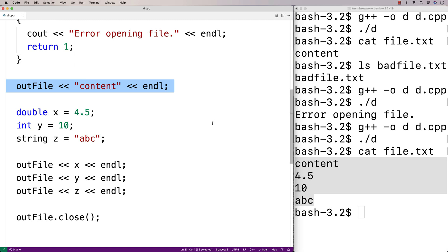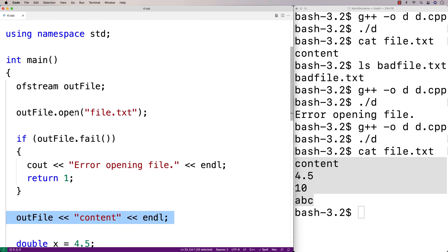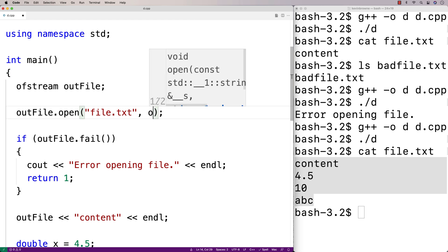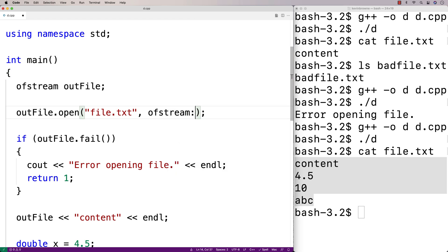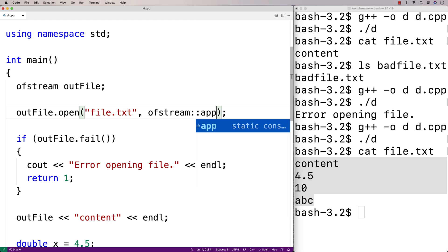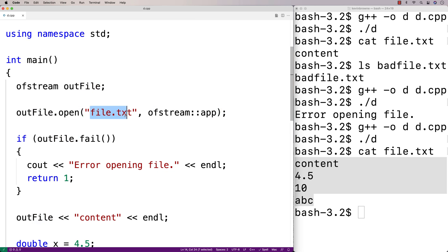As if we started with a fresh file. If we did want to append to the existing contents of a file, we would use another argument in this open function here. We would use a flag called ofstream::app. This will actually now append what we write to the existing contents of file.txt.